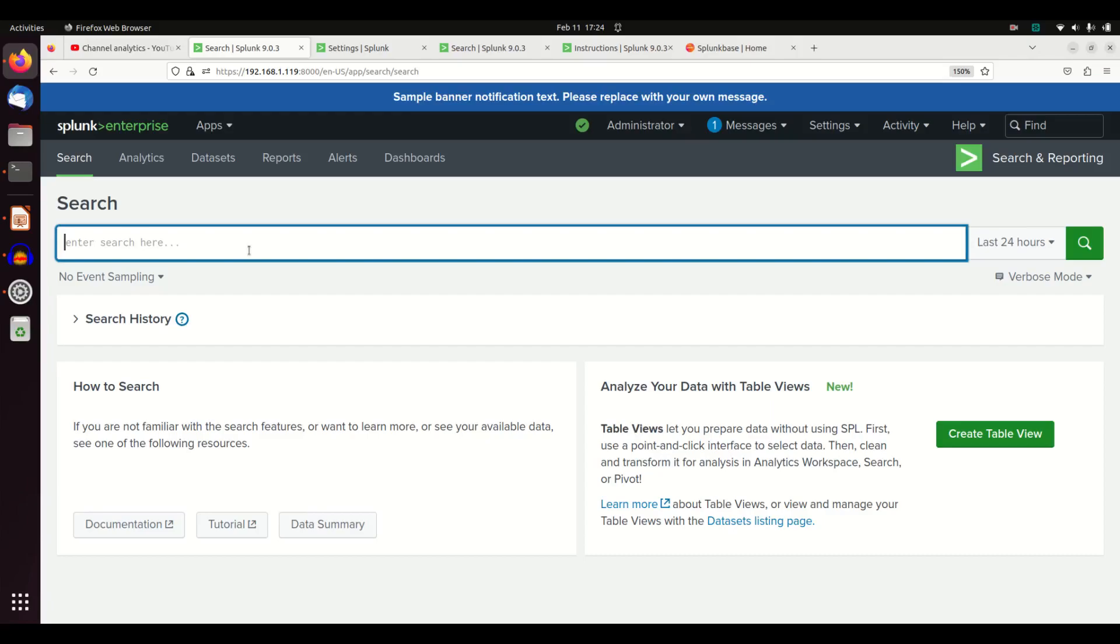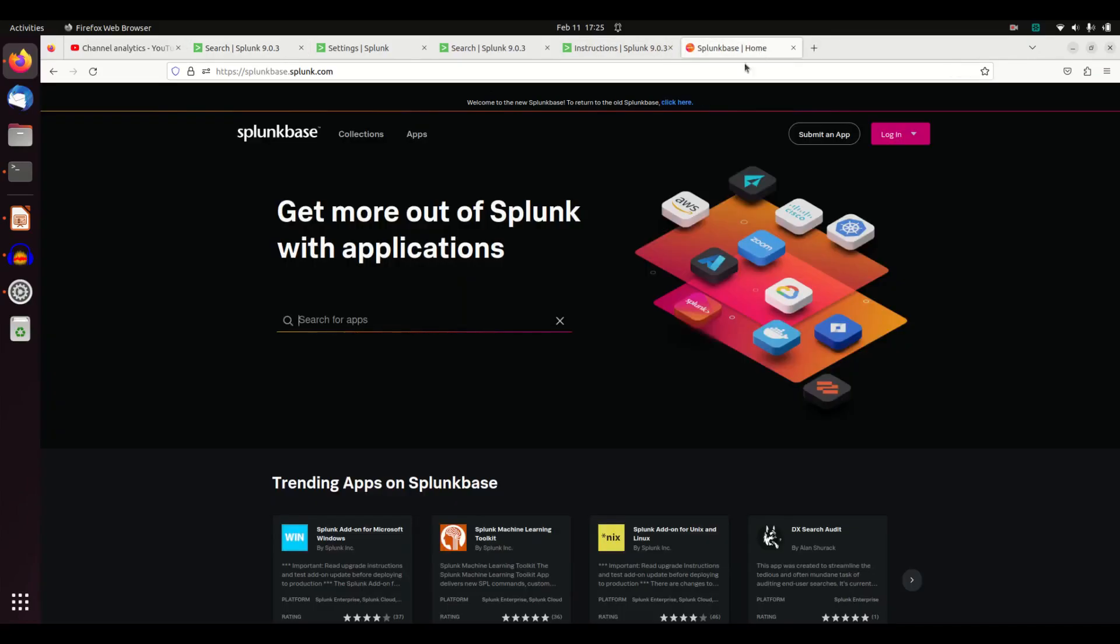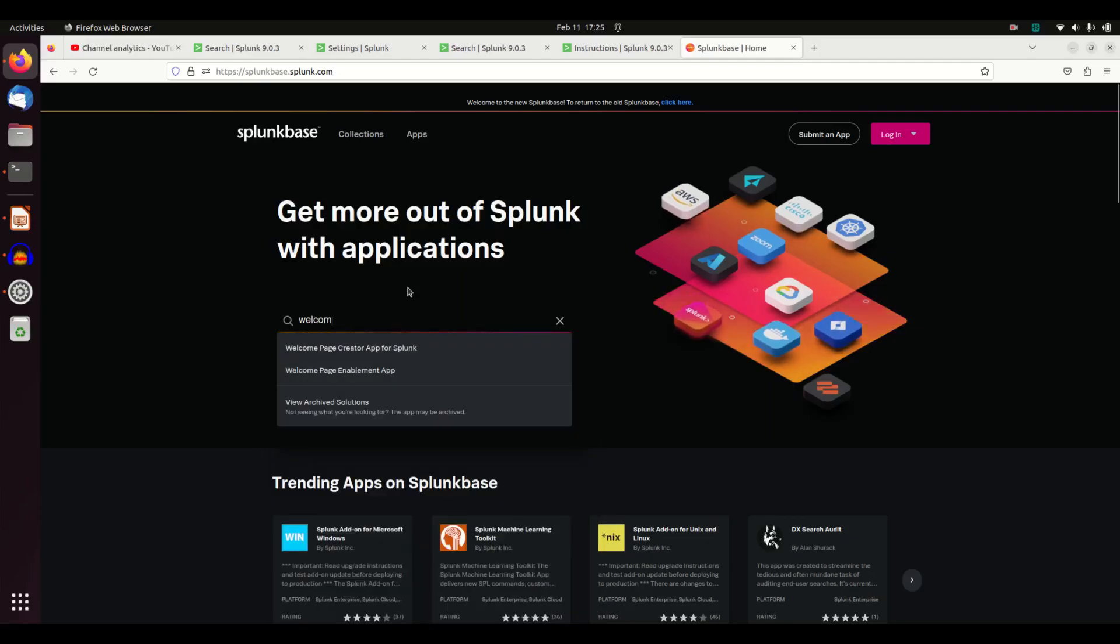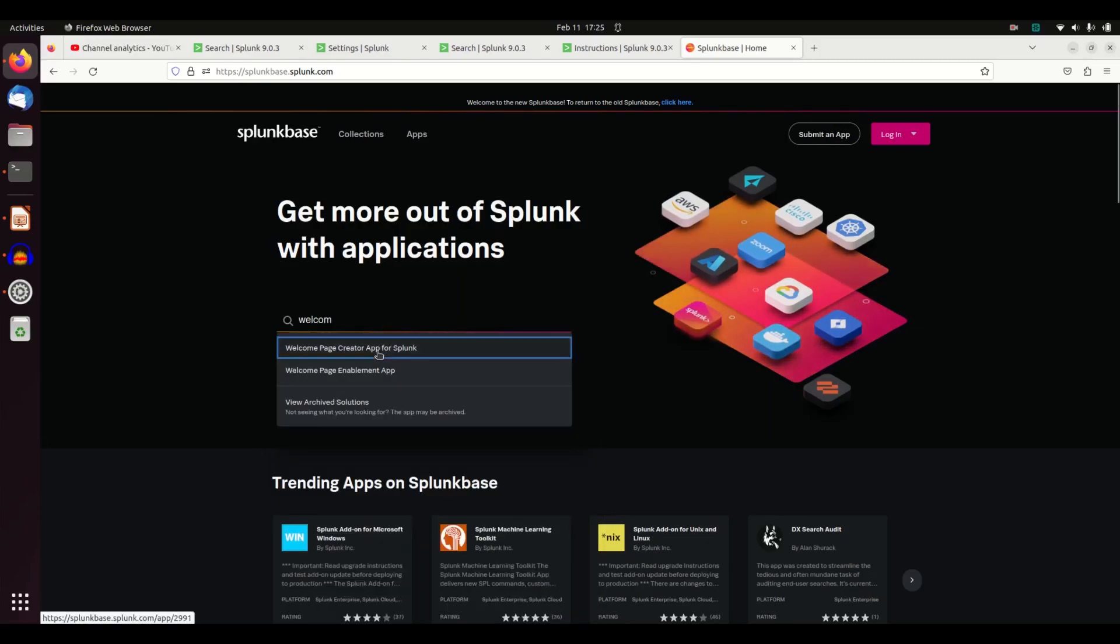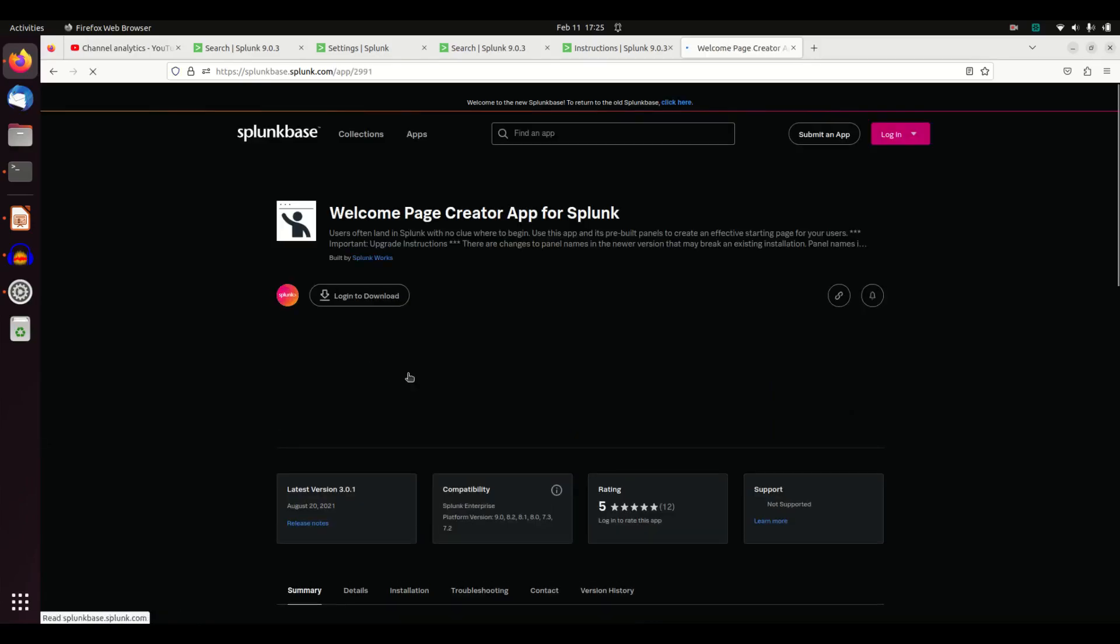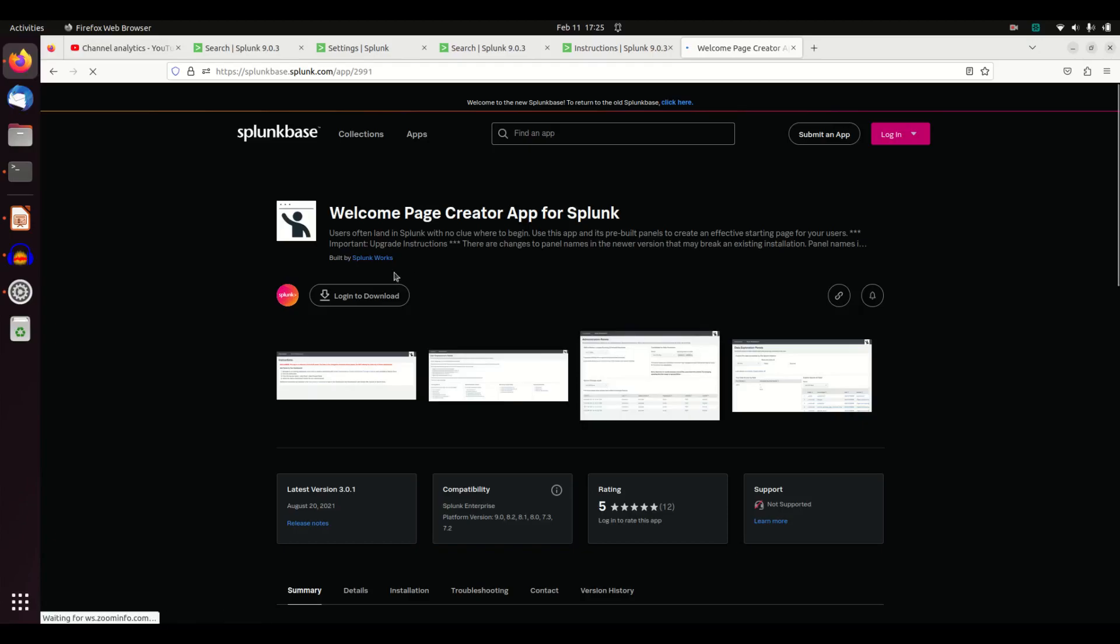Well, one of the things that I recommend is creating a landing page. You can create it from scratch, you can do whatever you want, or you can cheat and grab what Splunk has already built for you. I'm just going to put this right out here: Welcome Page Creator app for Splunk. It's created by Splunk. Just go download it.